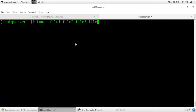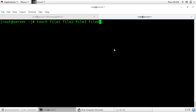Now if you want to jump word by word to the left or right, use Control+Left Arrow to jump left word by word, and Control+Right Arrow to jump right word by word. You can see that.